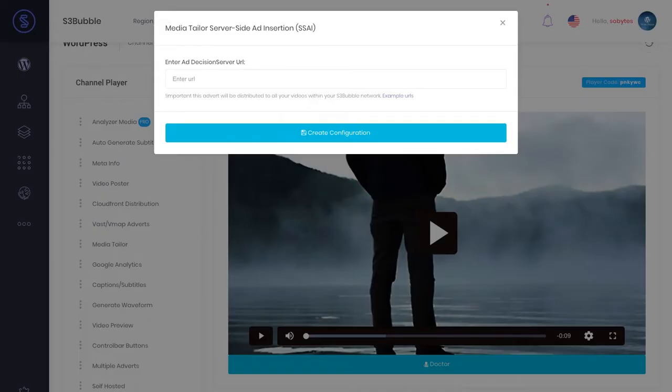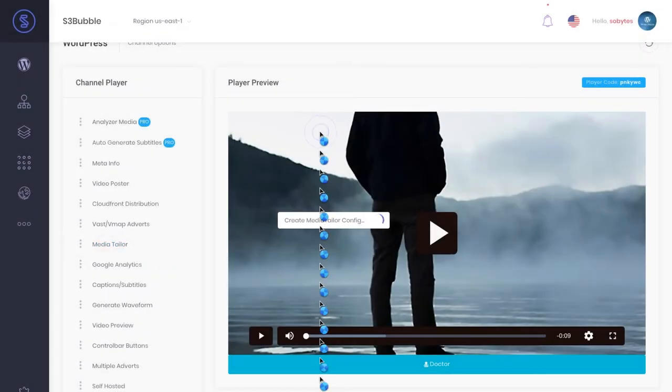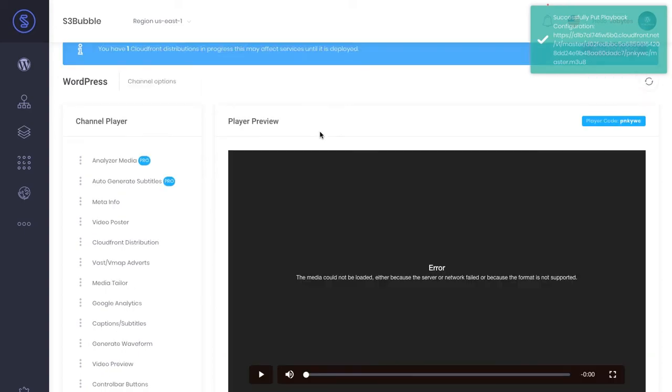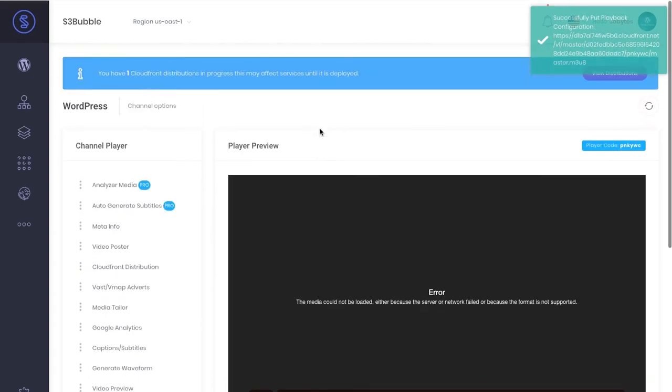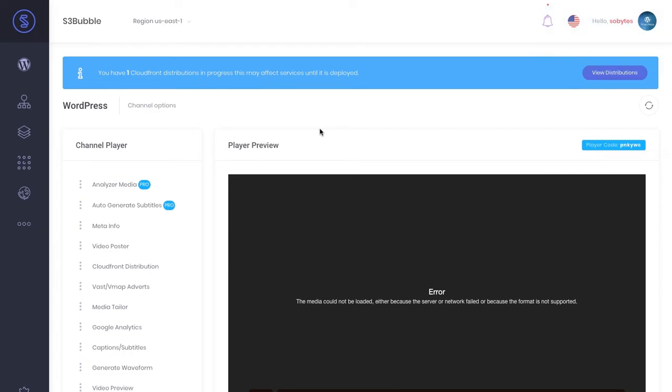Let's paste it in here, create configuration. This is going off, it's creating a configuration with MediaTailor that's going to re-encode your HLS file and add in the ad breaks so that it can go off and call them. There's loads of advanced stuff going on here.